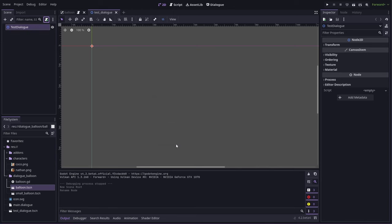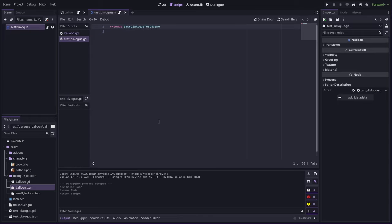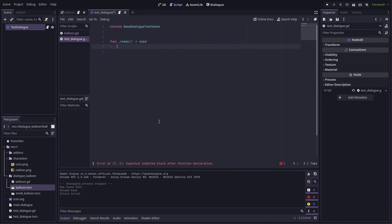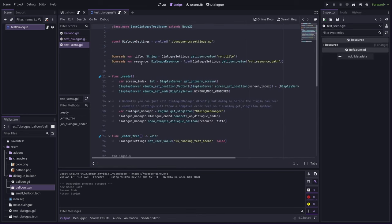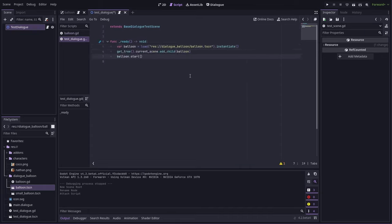Add a script. In our script, it's important we extend baseDialogTestScene. And then in our ready function, we make an instance of our balloon and then add it to the scene. So baseDialogTestScene provides the resource and the title that was sent through from when you run the test scene from the dialog editor. So we can use that in our custom one. So when we call start on the balloon, we can use the resource and the title, and then it will start from the resource provided at that title.